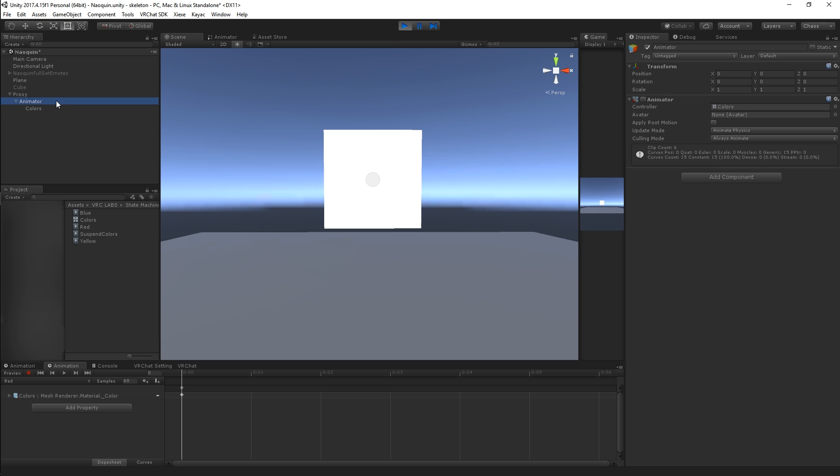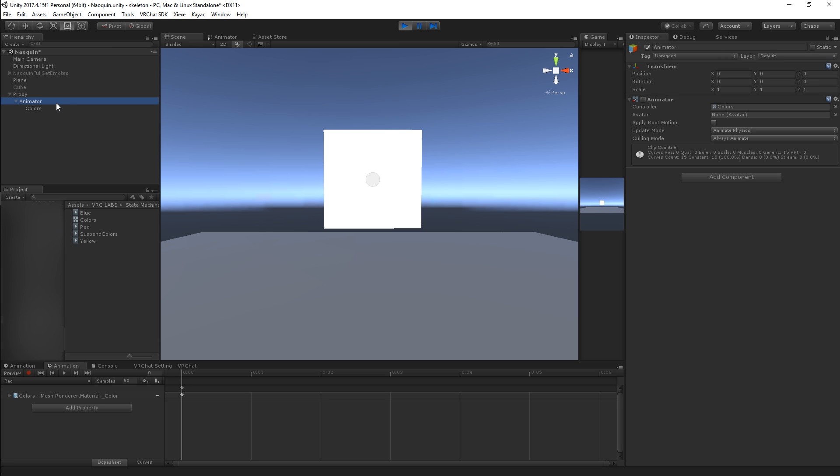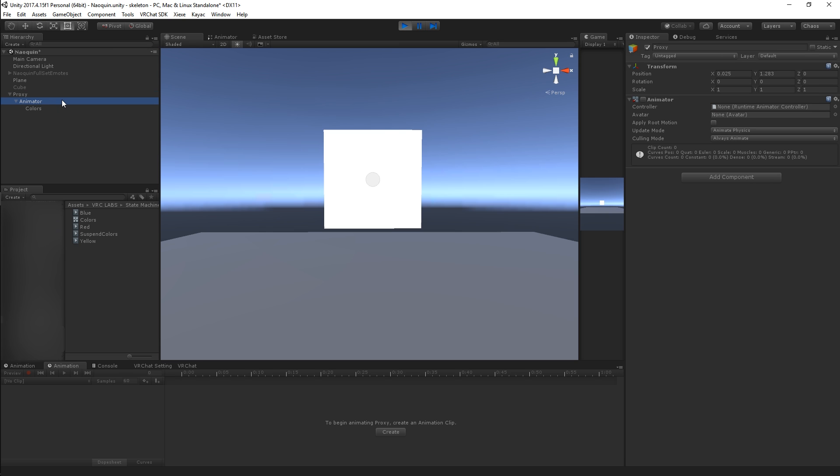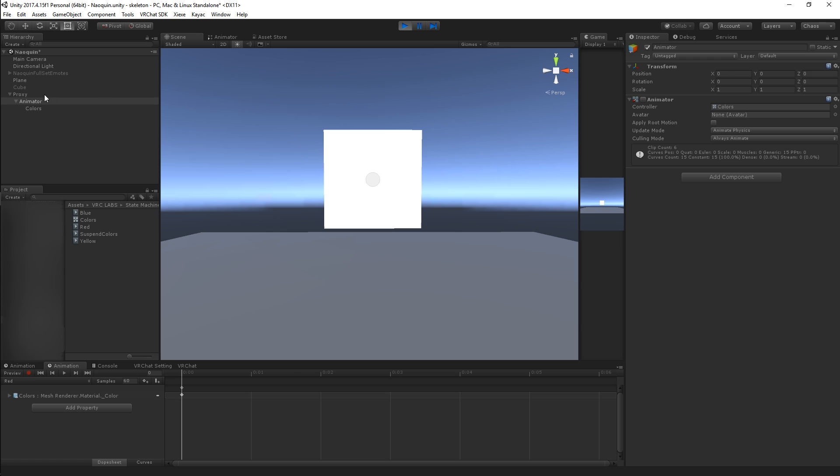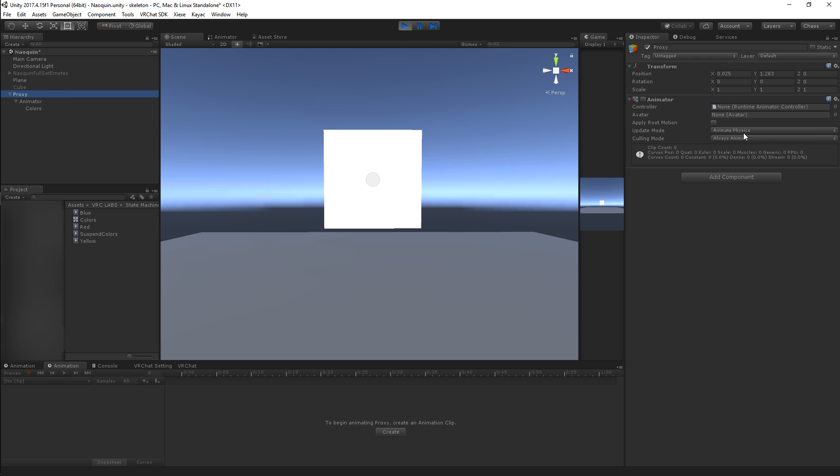Speaking of desync, something that we found in general to help with desyncing is to set the update mode on your animators that need to do state machine stuff like logic to animate physics instead of normal. That's just something that we found through testing. There's no specifics about it.